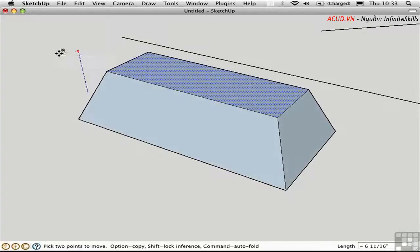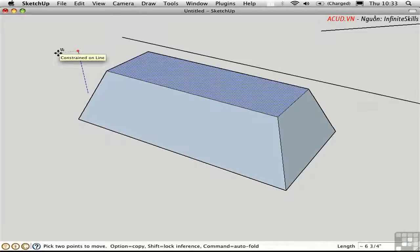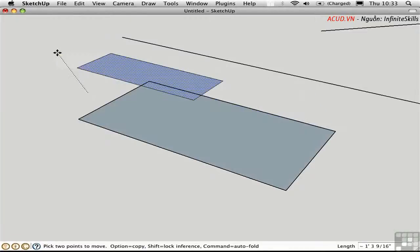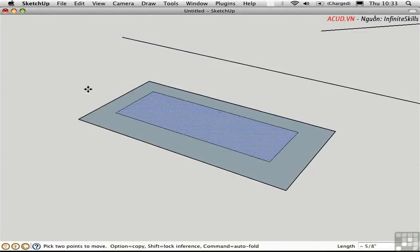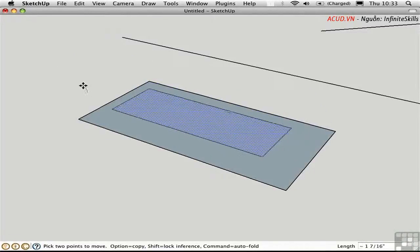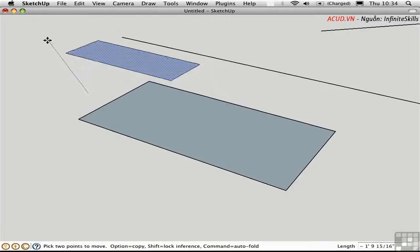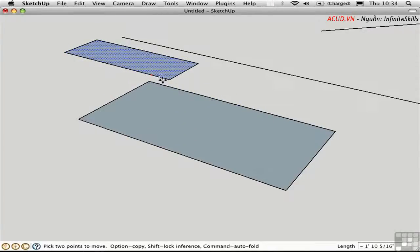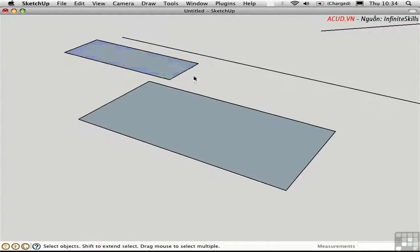If you press the Command key, you toggle out of Auto Fold mode and can transform these inner edges and face independently. When you set it down, notice that the edges become bold to indicate they're no longer internal edges — it's just a face like the other one.